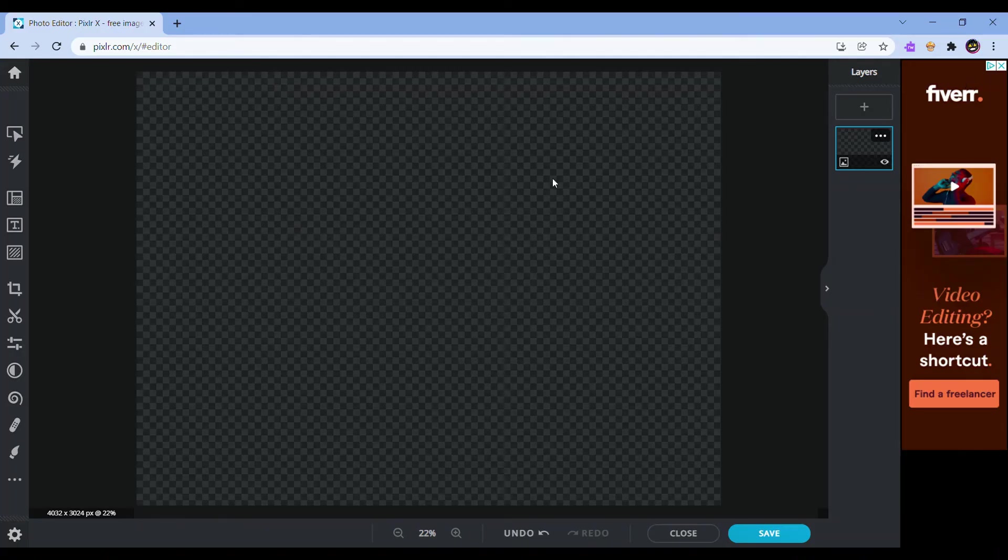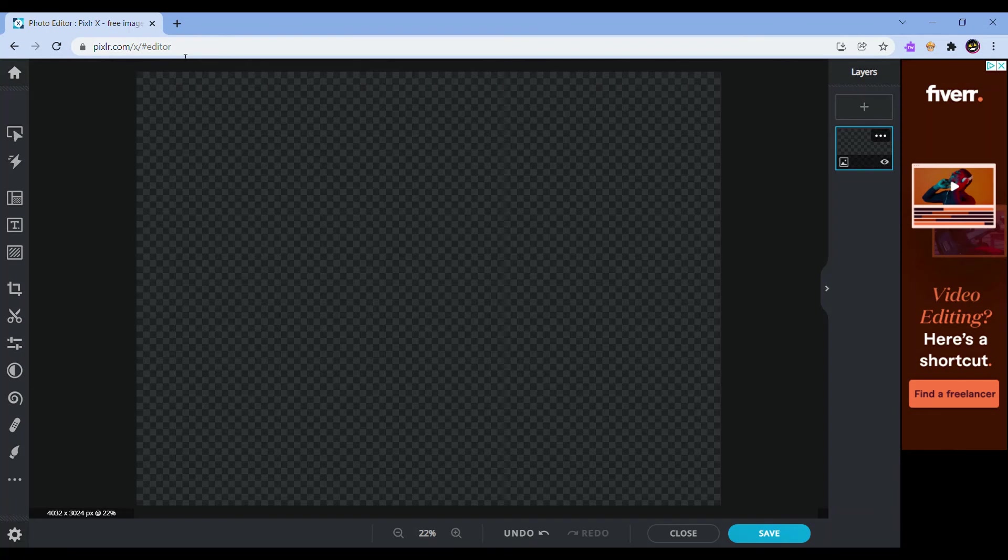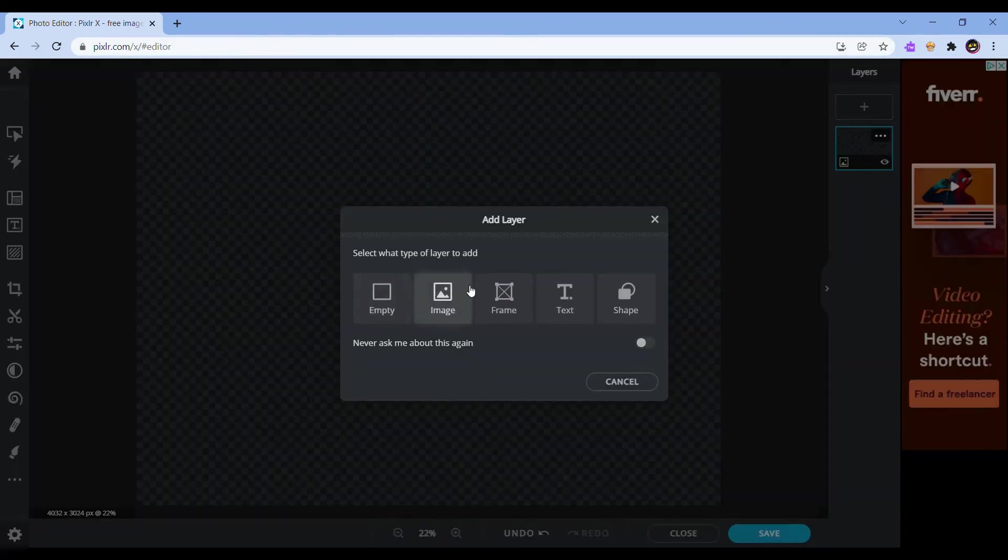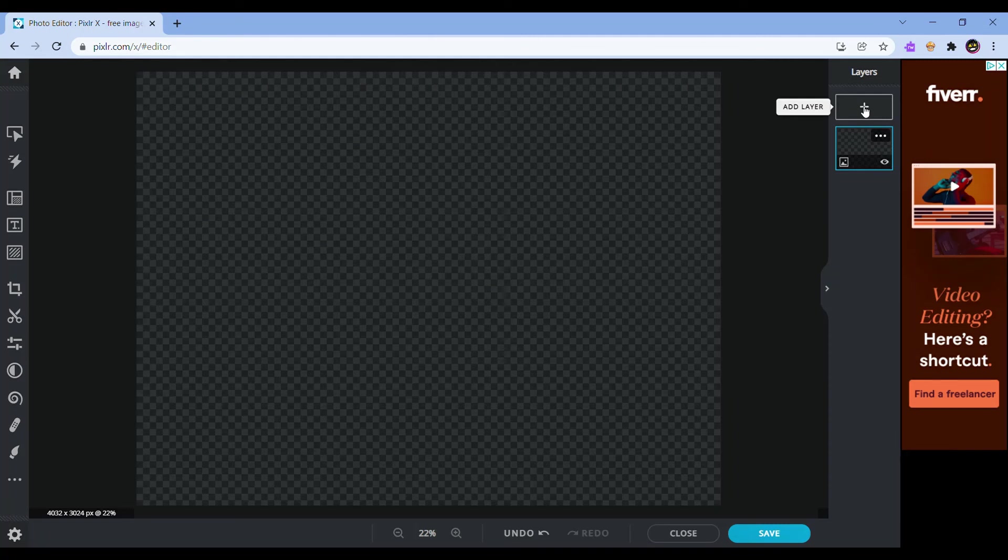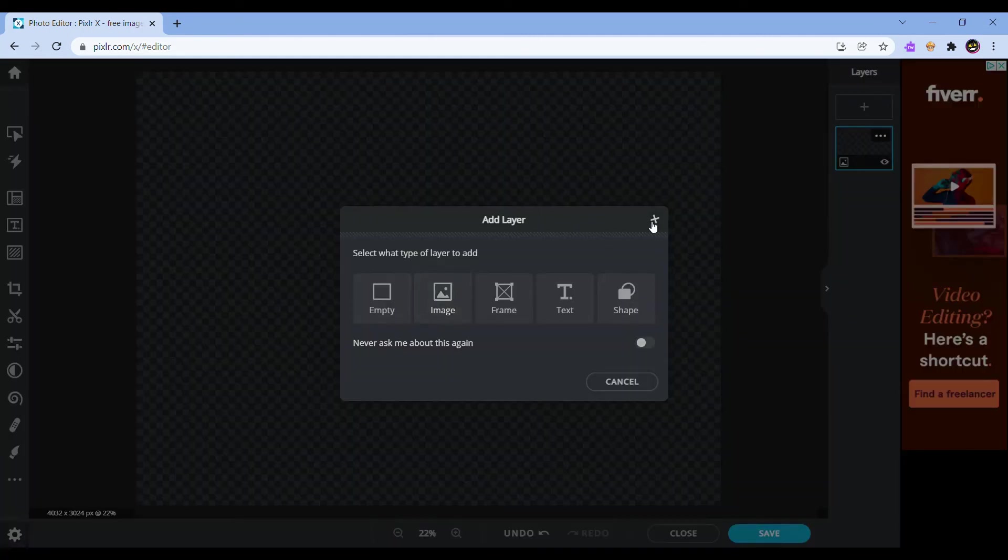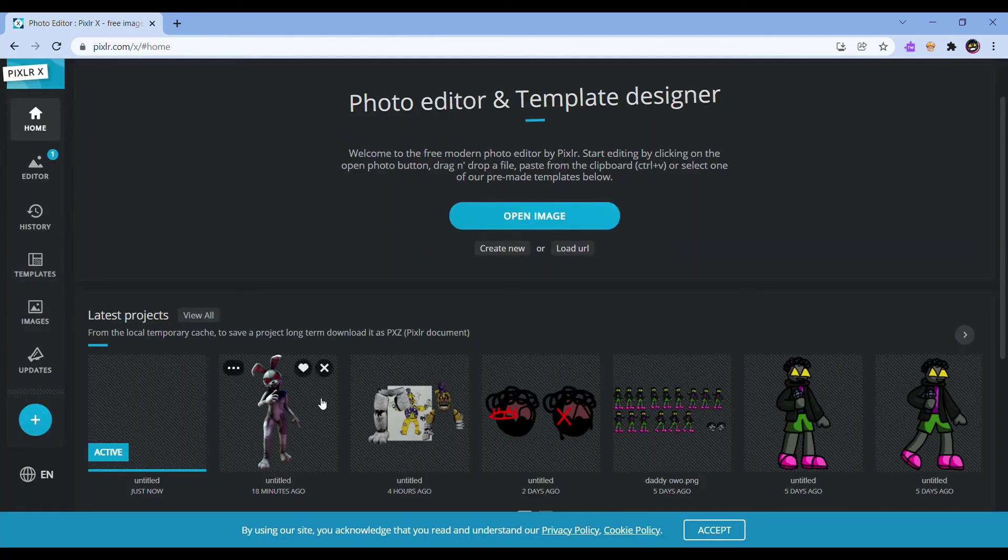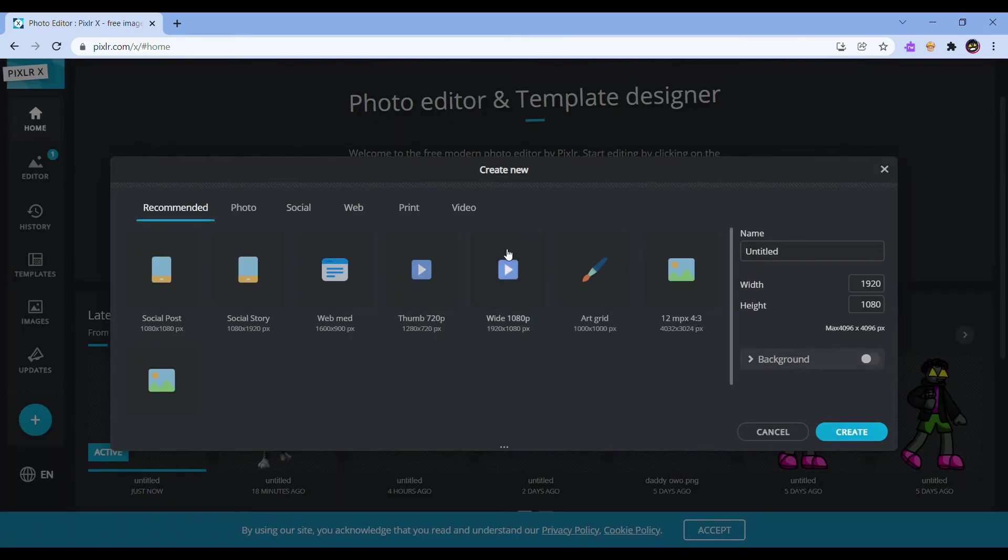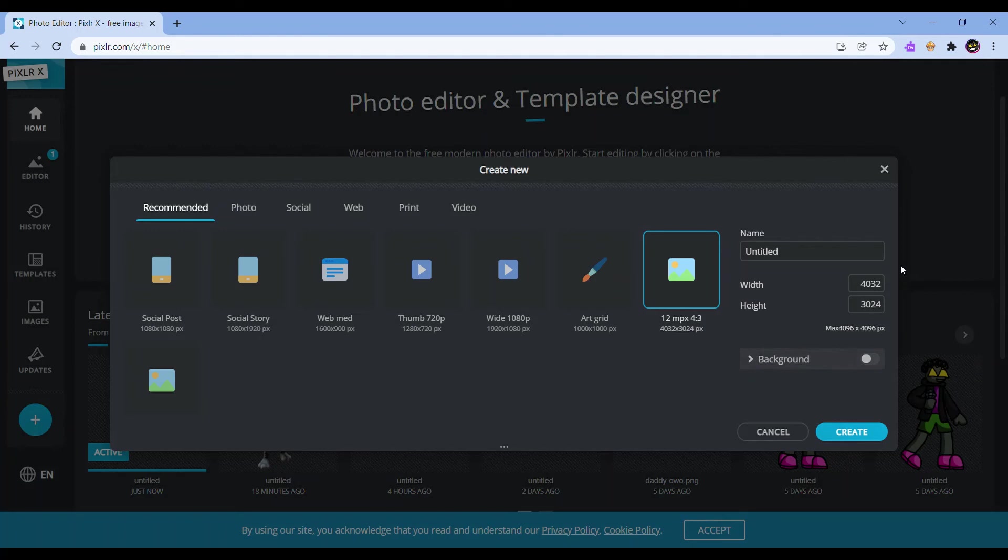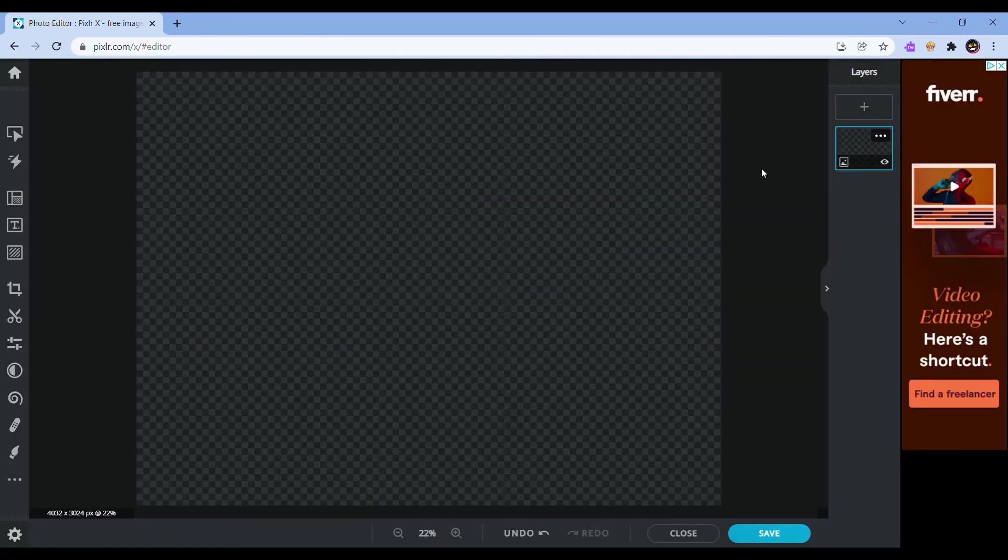Alright, once you have finished exporting the render, what you're going to want to do is go to some Photoshop-esque app. What I use is Pixlr.x. I think it's the better Pixlr in my opinion. What you're going to want to do is you're going to have to create new. Then I recommend using the 4032 by 3024. Then it's going to make a new thing. Then what you're going to do is add a layer.